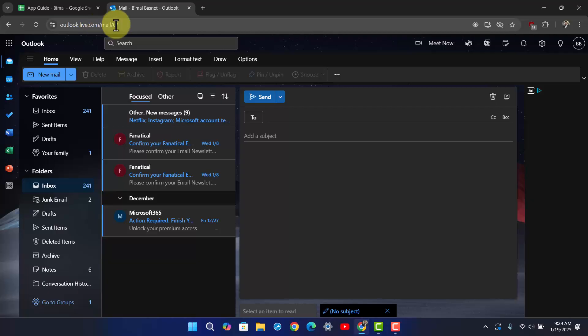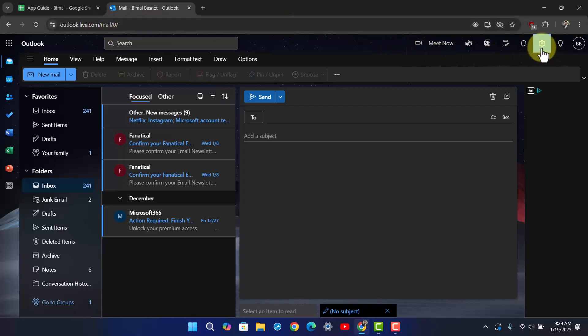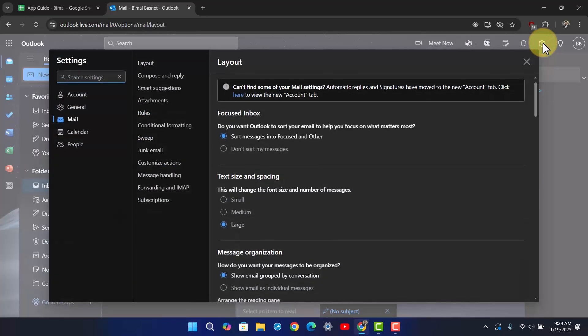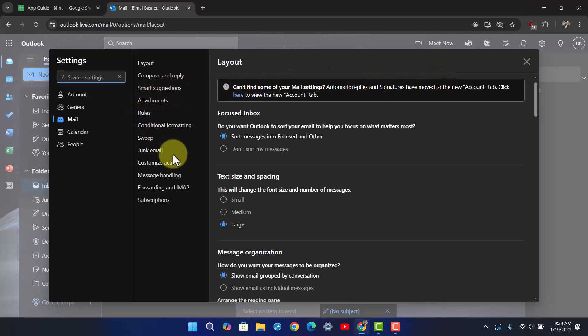Once you've done that, just click on the gear icon which is the settings icon from the very top right hand side, and after you've done that you'll see different options.